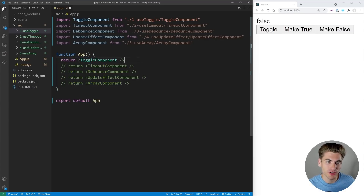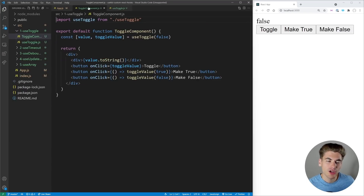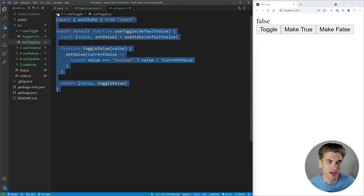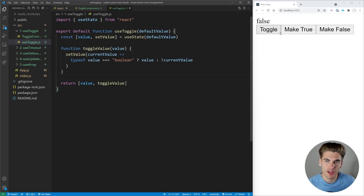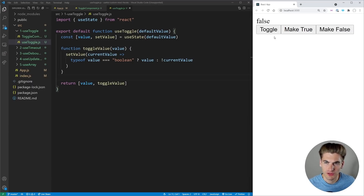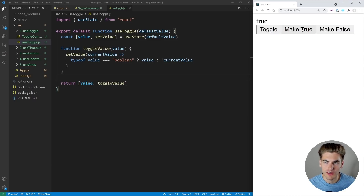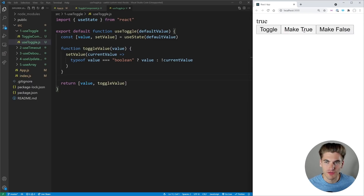The first hook I want to talk about is called useToggle. Here we have our toggle component which is using the hook, and then we have the actual definition of our useToggle hook. As you can see our value is set to false. If I click toggle it toggles the value between true and false. If I click make true it makes the value true, and if I click make false it makes it false.